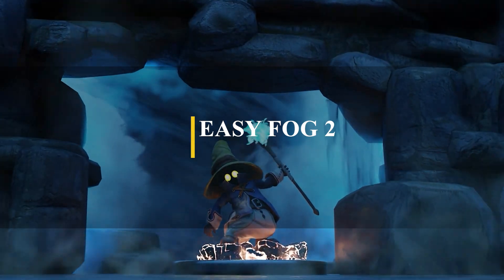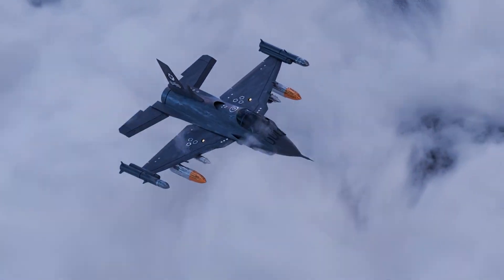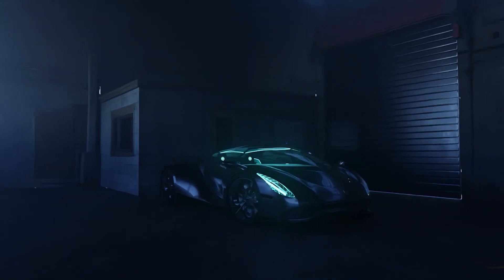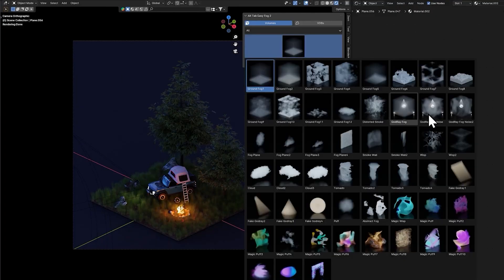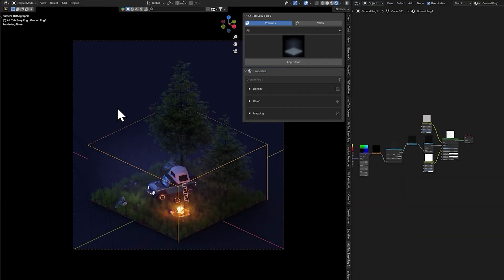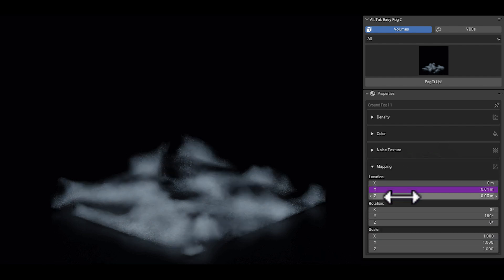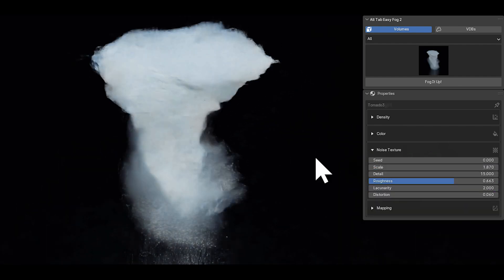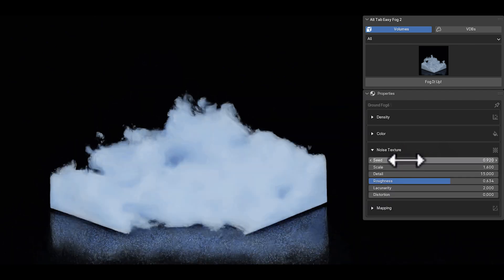But if you want something more advanced for creating fog that uses volumetrics instead of planes, I would recommend Easy Fog 2, which came out just recently. It works differently because it uses volumetrics and comes with 50-plus procedural volume presets, in addition to 100-plus static VDB volumes and 20 pre-animated presets. It has tremendous value and is extremely popular right now, selling like hotcakes.